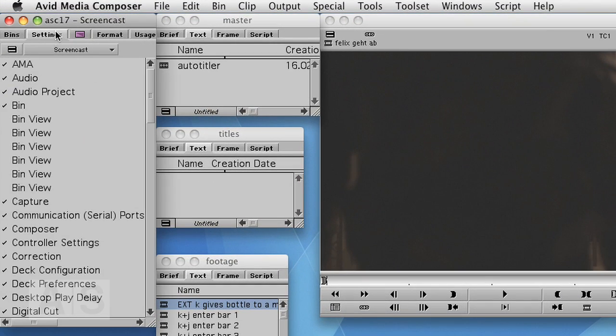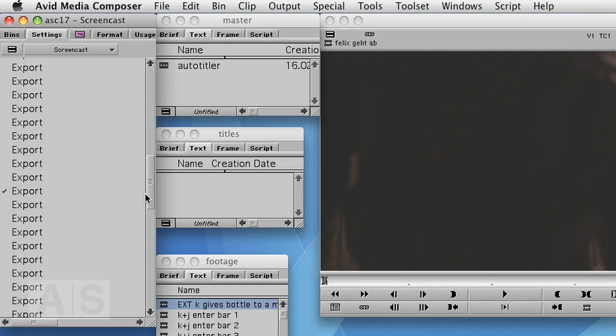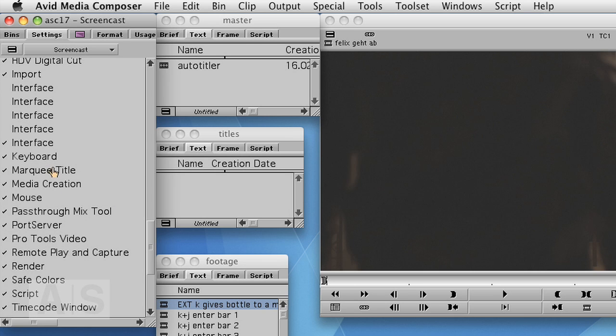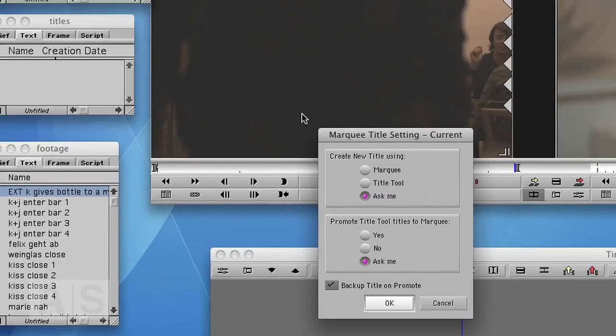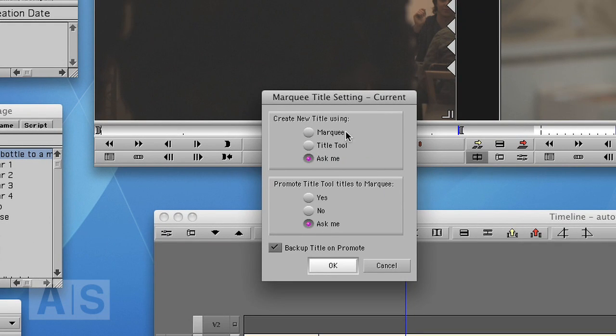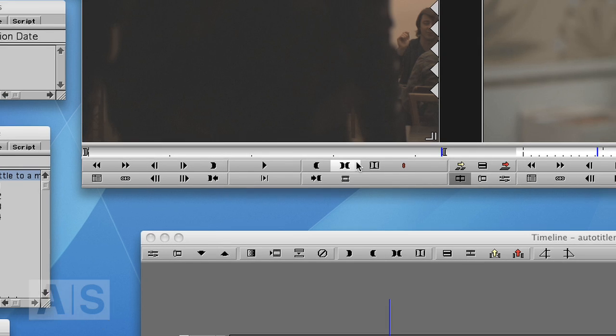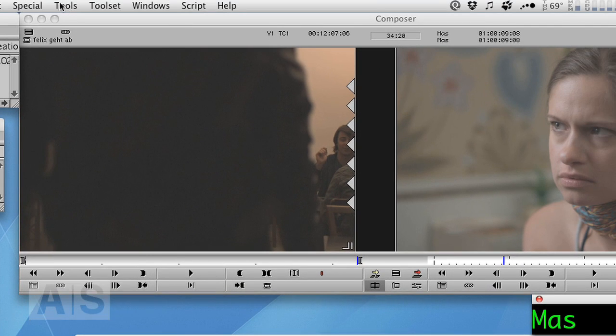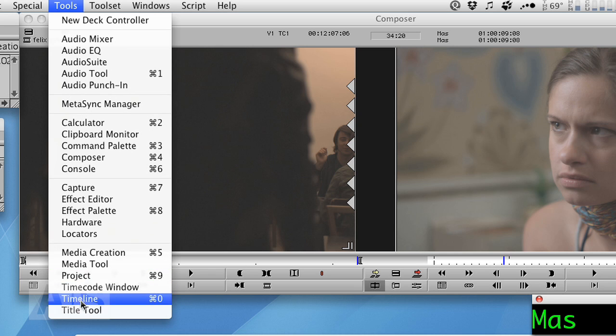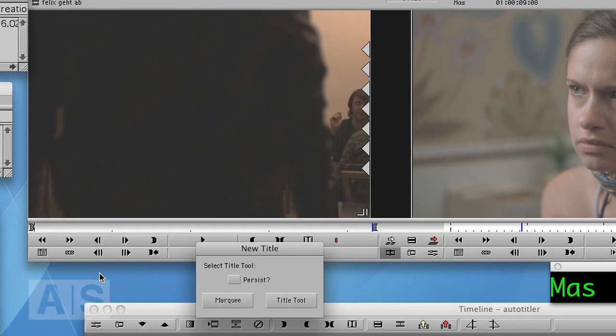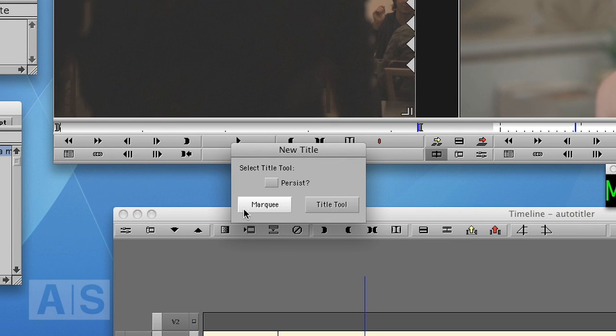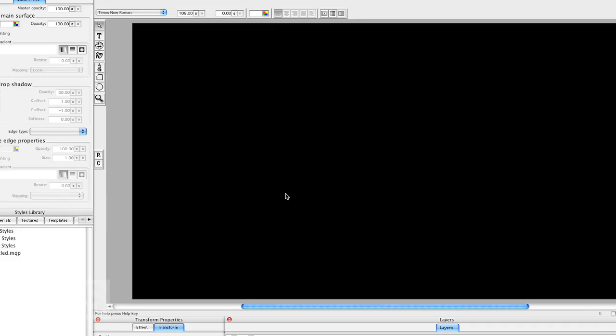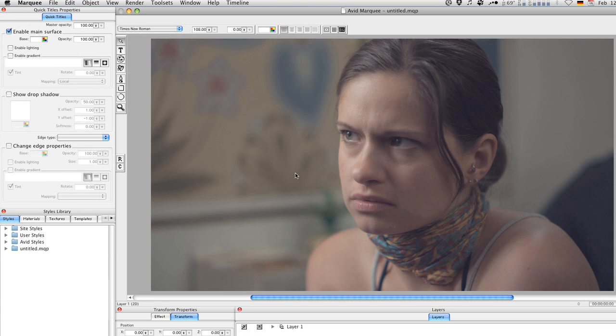Now before we start, make sure that in your settings the Marquis title settings are on Marquis or Ask Me, otherwise you won't be able to open Marquis from within Media Composer. So check that the settings are correct and go to Tools, Title Tool, Marquis and Marquis will open.